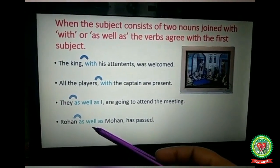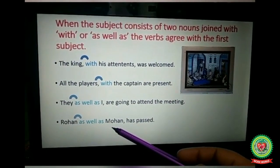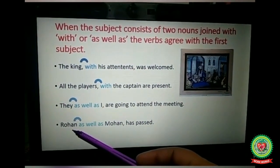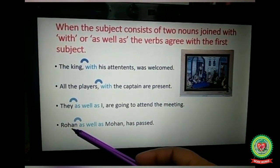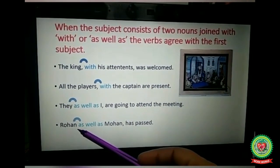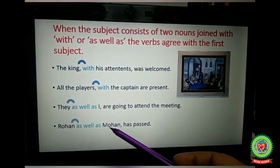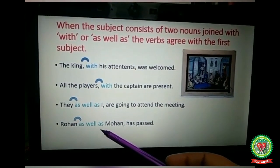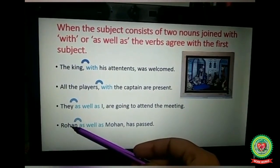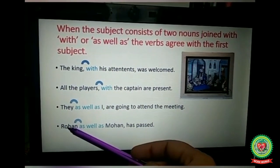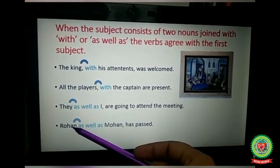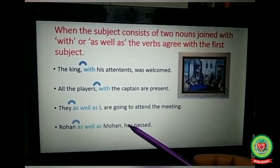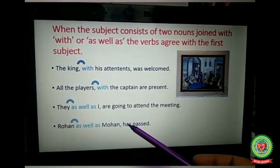'Rohan as well as Mohan has passed.' Here we have two subjects — Rohan and Mohan — joined by 'as well as.' So we check the first subject — Rohan — which is singular, and therefore we take the singular verb 'has.'